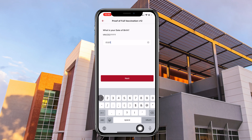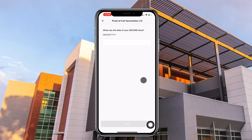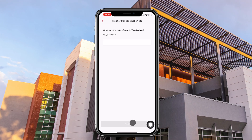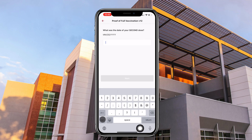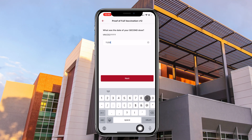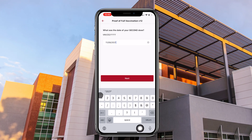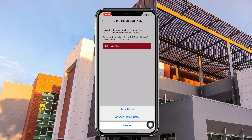You will then enter your date of birth and click next. You will then provide the date of your second dose, starting with the month, followed by the date and year.